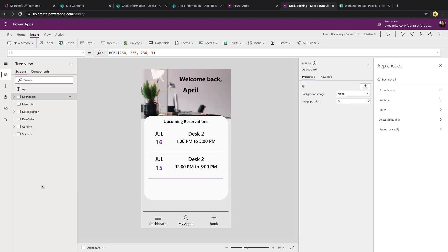The beauty of this particular template is it can be used for any kind of reservations, not just desks. This could be used by a hair salon, or maybe in a school setting to book time with a college advisor, book a conference room, lots of different options for this particular template.